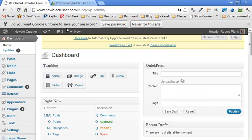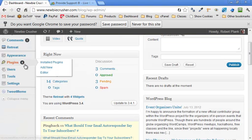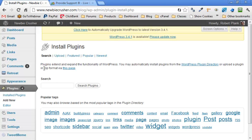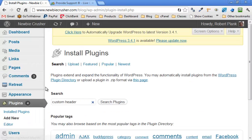So we're in our WordPress dashboard. We go to Plugins, Add New. And then in the search box, type in custom header. Let's just type in that. So we go into Plugins, Add New.